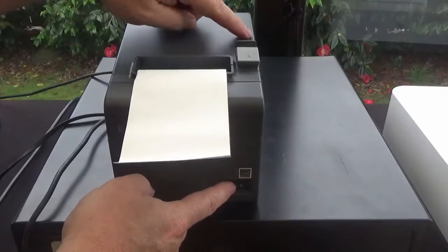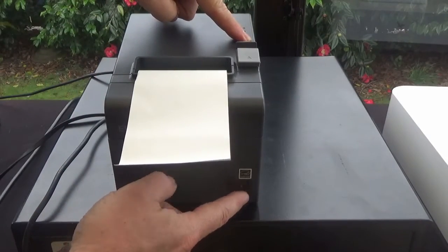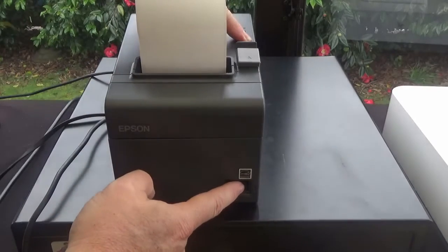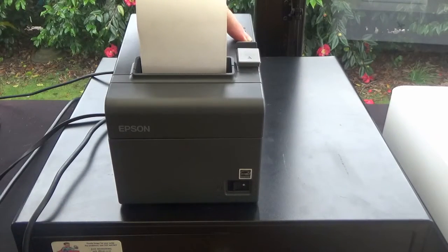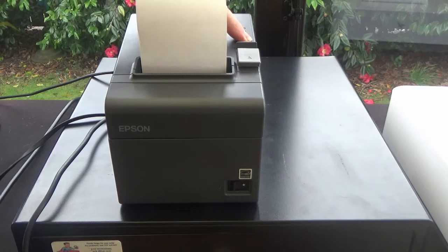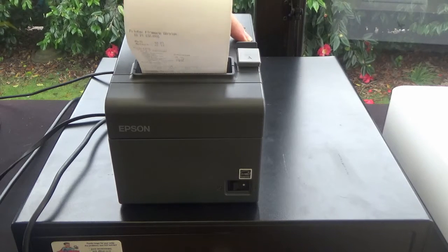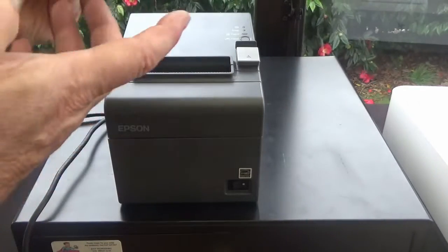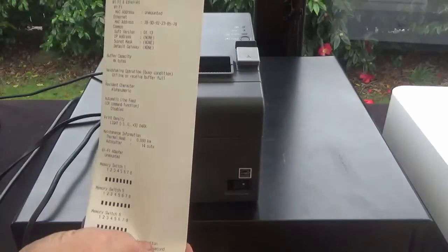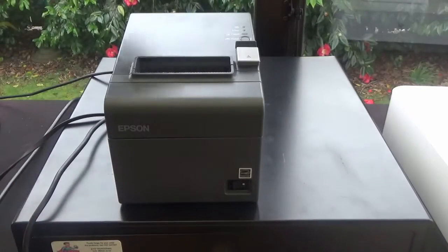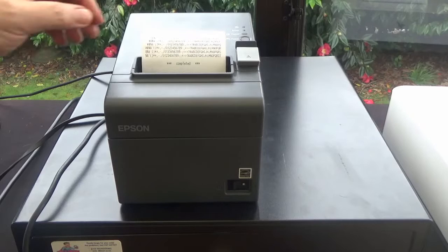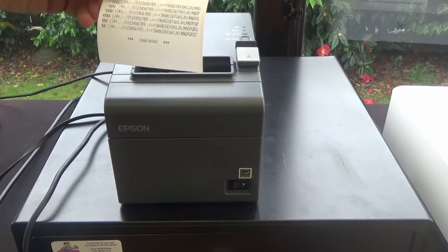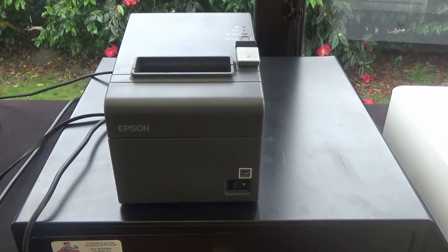Now what you're going to want to do is hold the feed key down. Keep the feed key held down while you turn the power switch on on the front. What that will do is do a self-test print. And that has a bunch of information about the settings that are in the machine. You shouldn't need to change those settings. Press the feed key again.